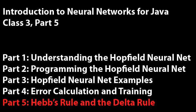Introduction to Neural Networks with Java, Class 3, Part 5. Welcome to Part 5. In this part, we are going to learn about two training methods.